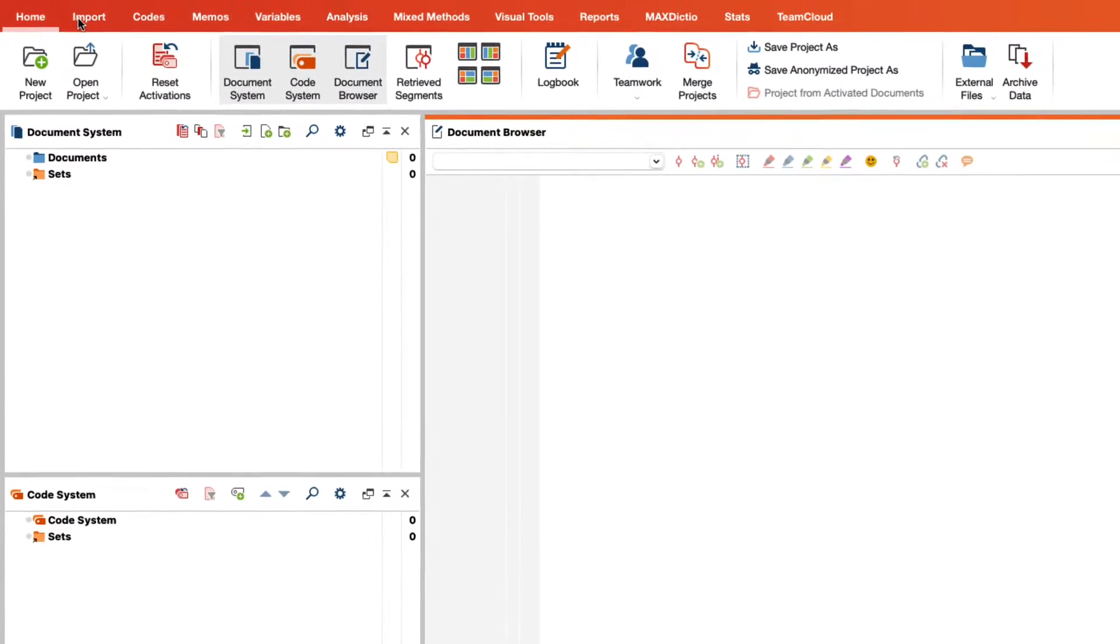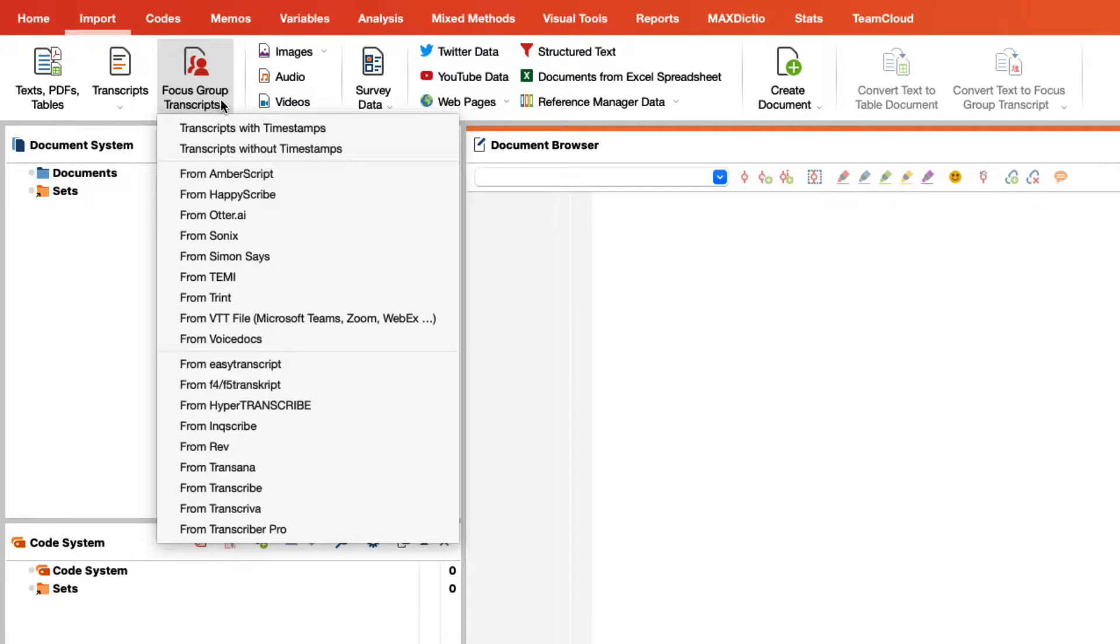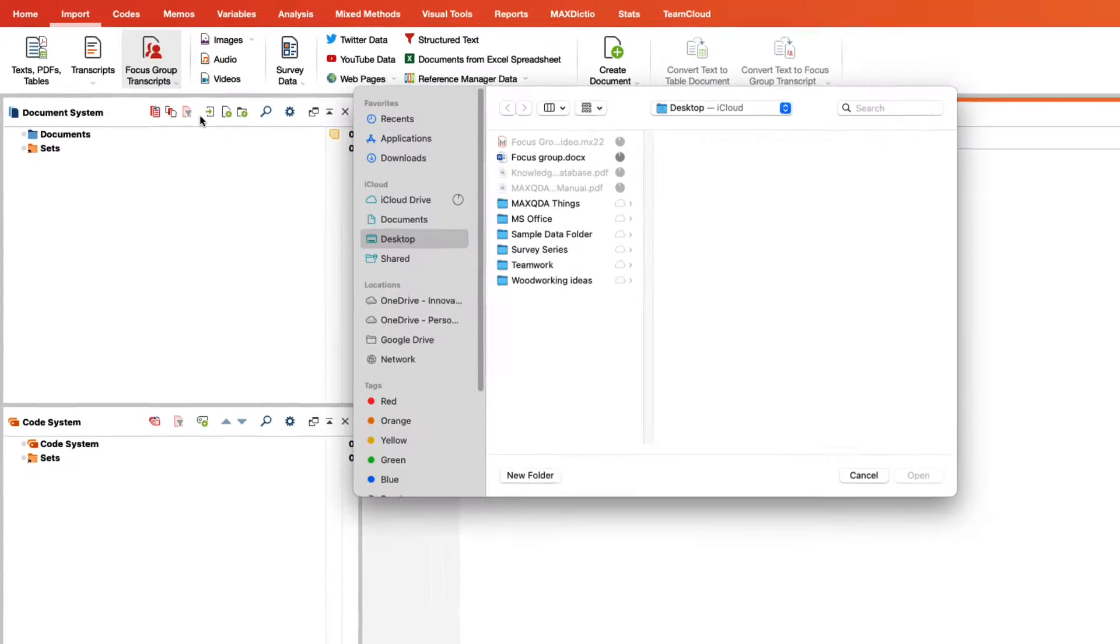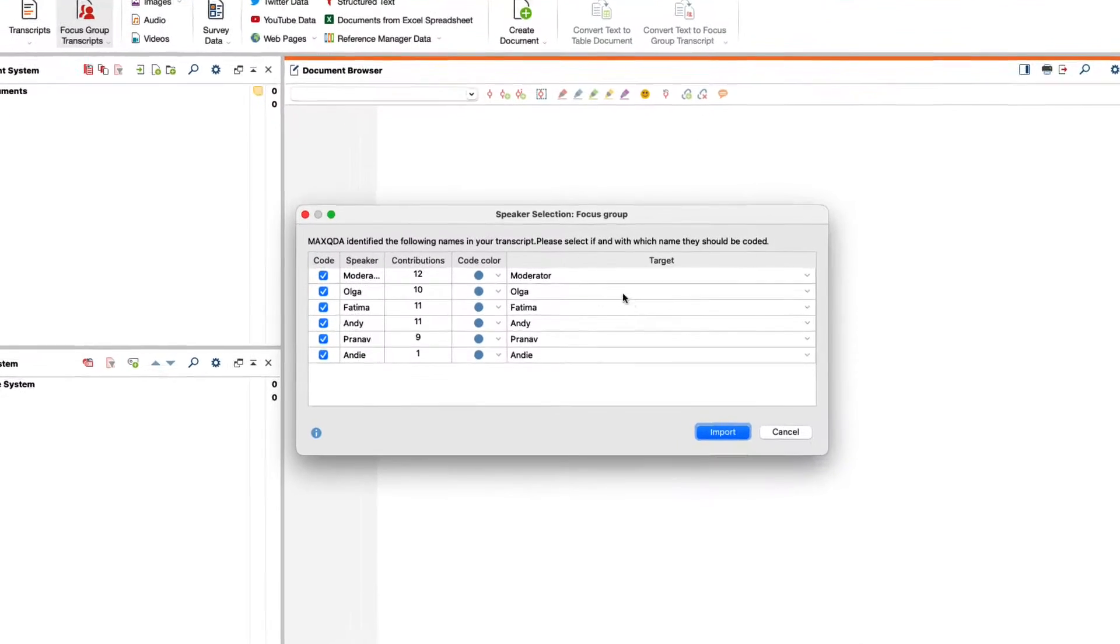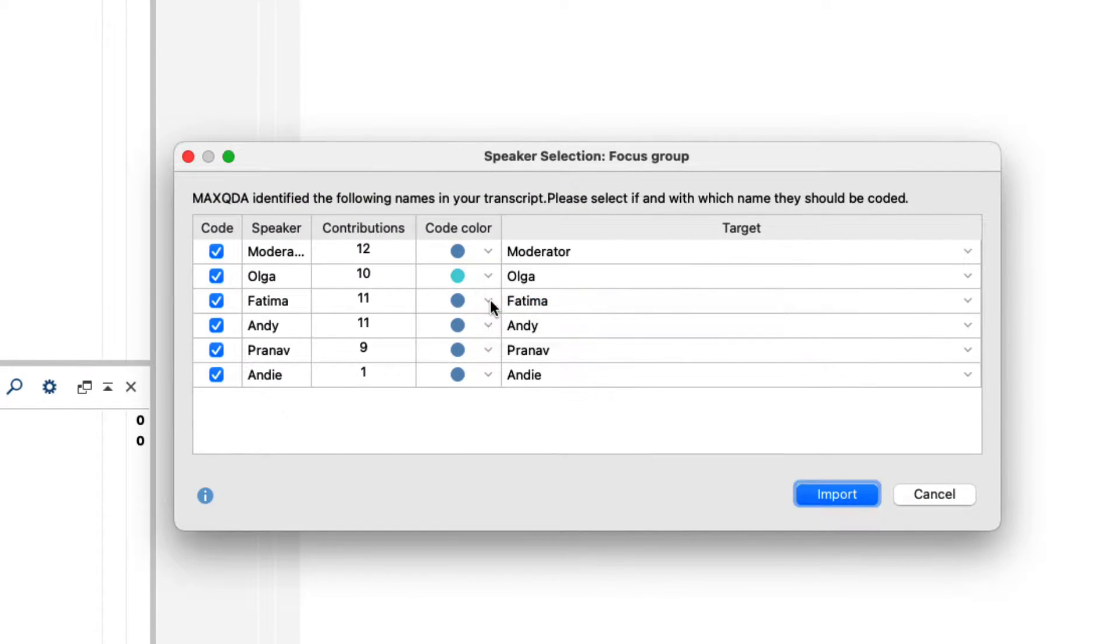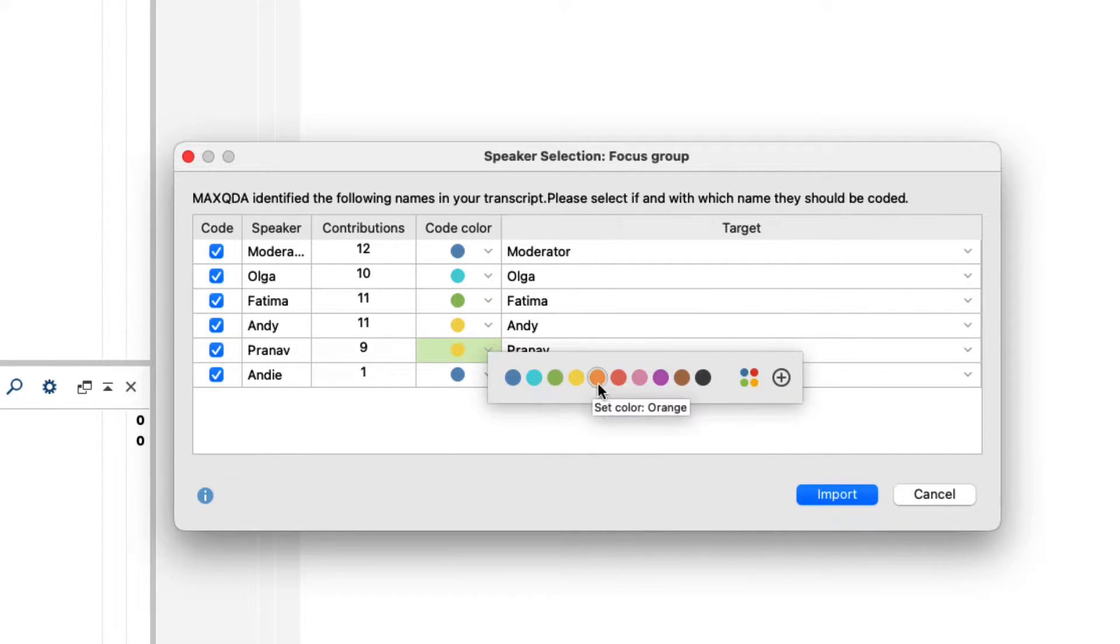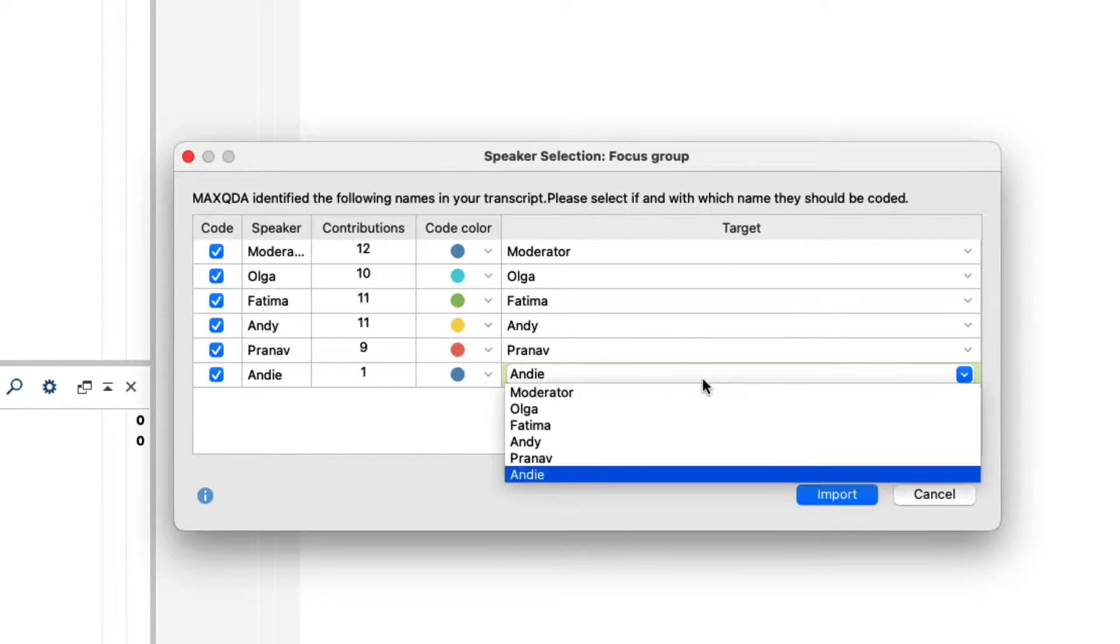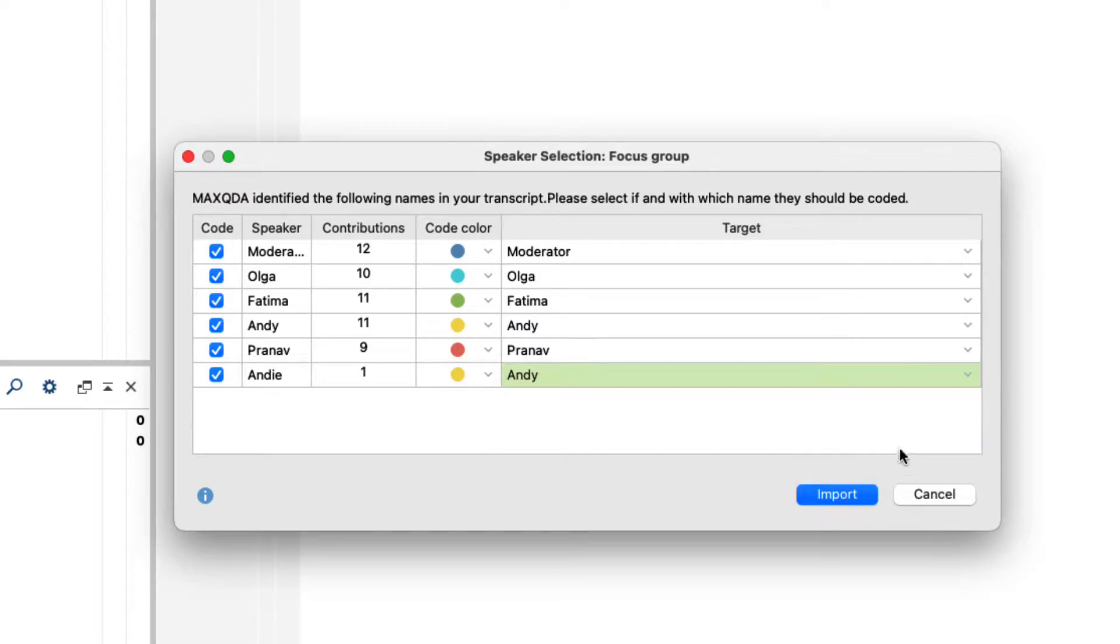With our formatting setup we can import focus group transcripts into our project via the import ribbon. The window that opens allows us to assign code colors for the individual speakers and to merge the contributions of speaking persons. This is helpful if there has been a spelling mistake in the name of a speaking person.